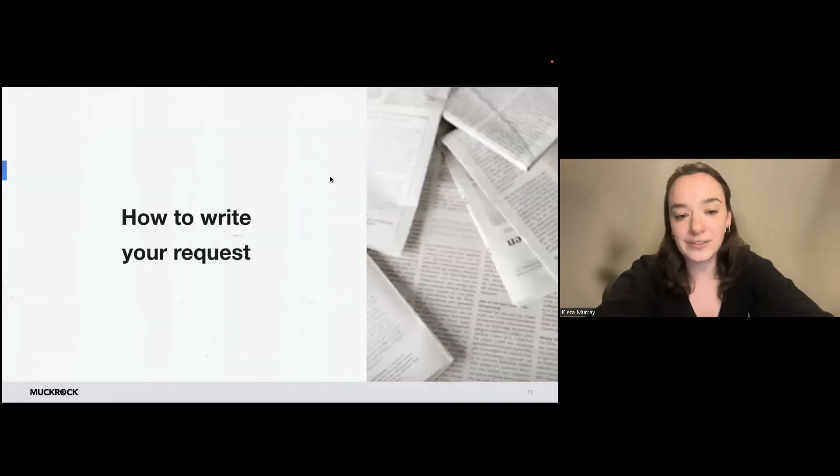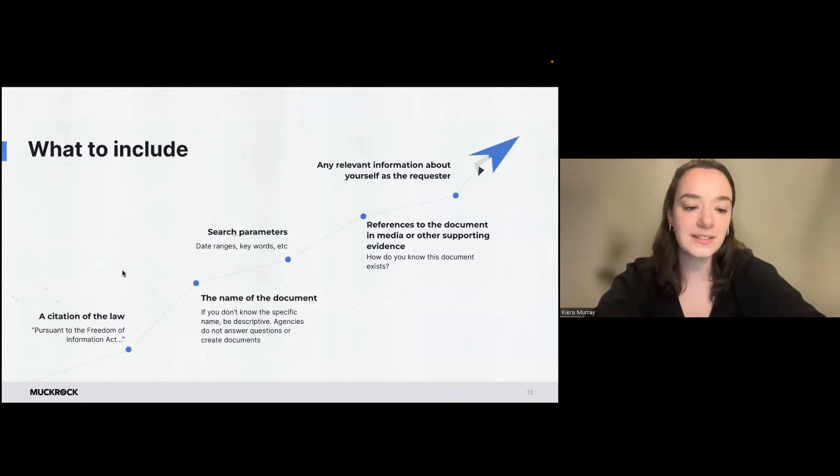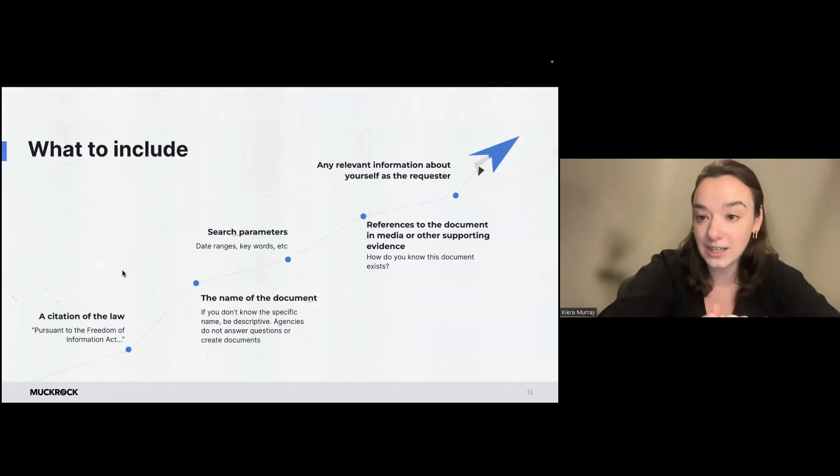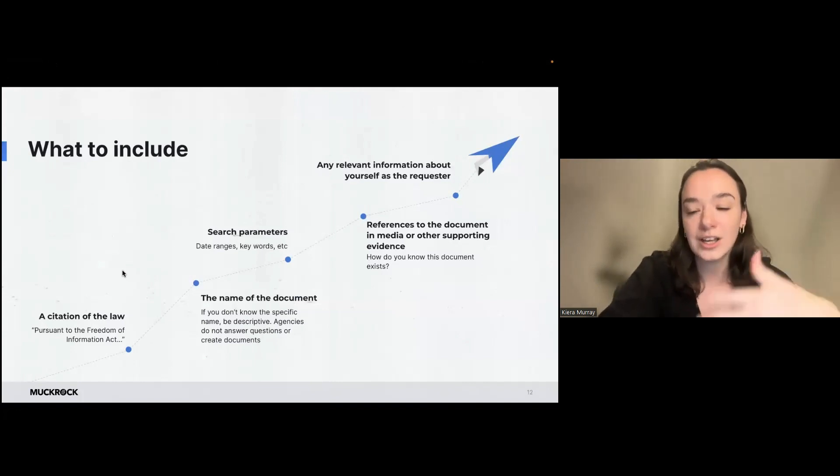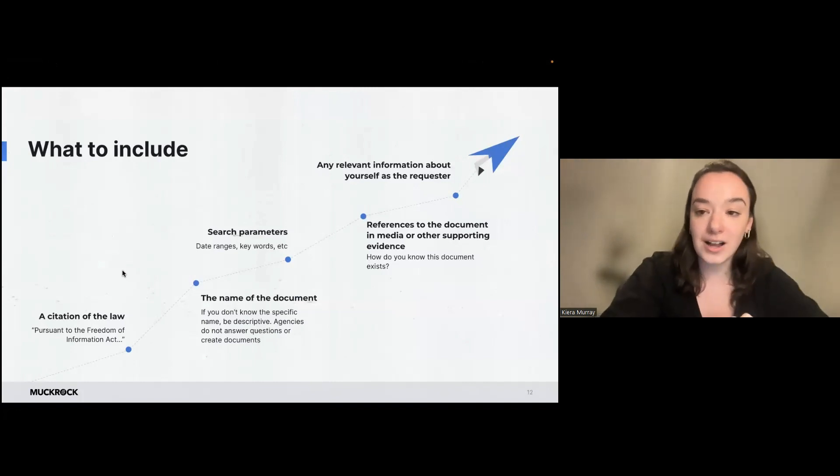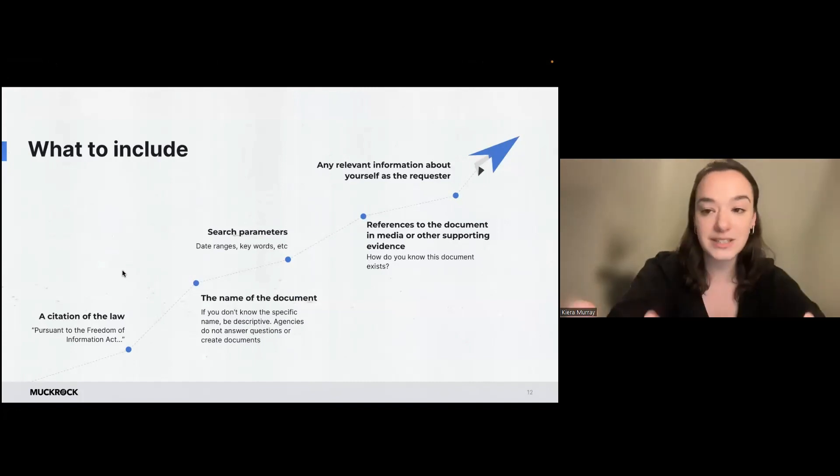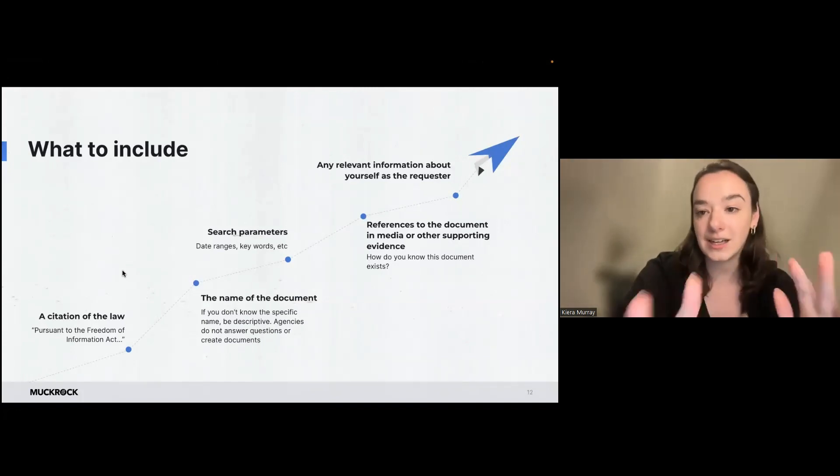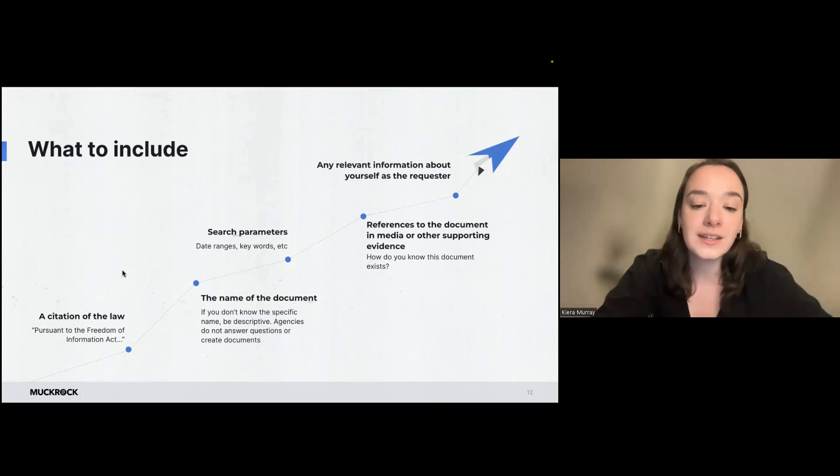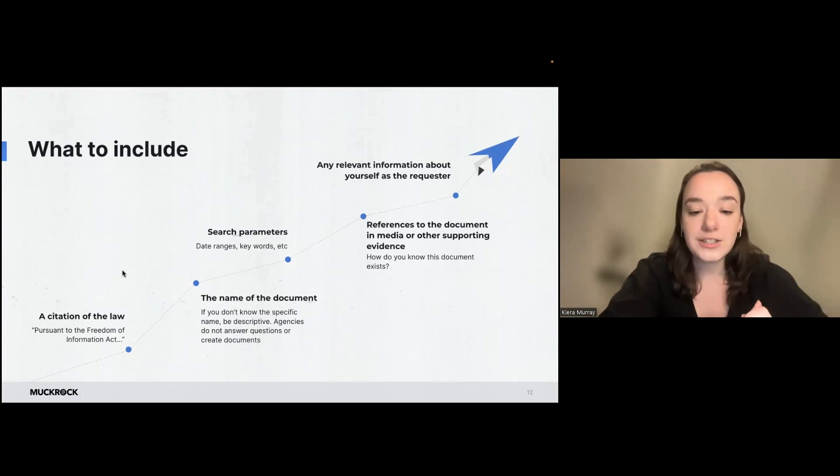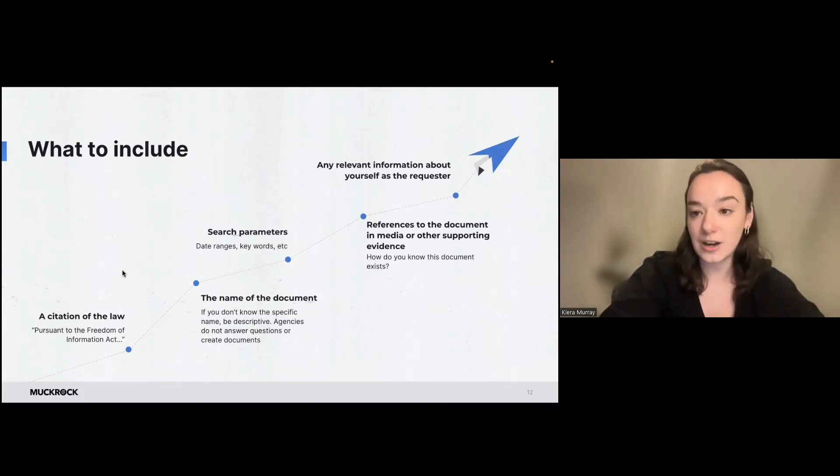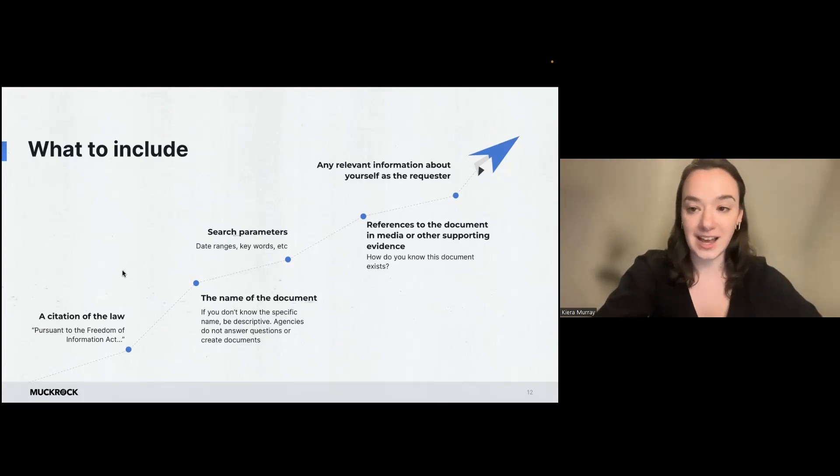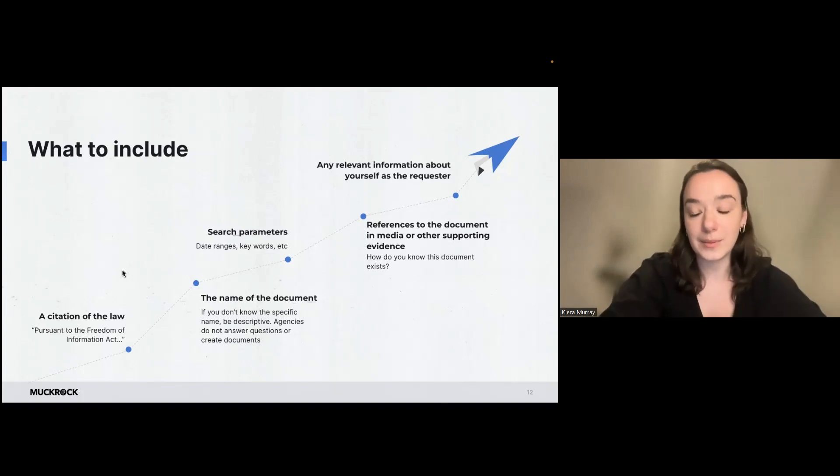When you're ready to file your request, here are some things to include. So start with a citation of the law. So pursuant to the Freedom of Information Act or whatever state you're filing in. MuckRock will do this automatically if you file on the platform because every agency is tied to a jurisdiction so it knows what state you're filing in and it will cite the correct law. You do need a name or a description of the document. So the laws do not require agencies to answer questions or create new documents. So you do need to be requesting things that already exist. And if you don't know the specific name, you want to be as descriptive as possible.